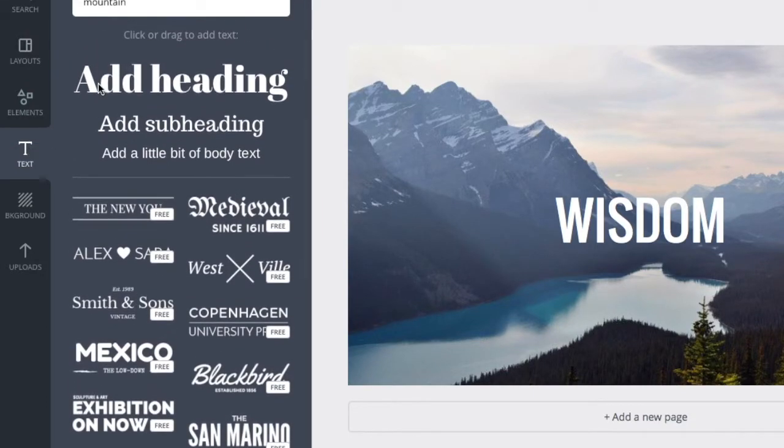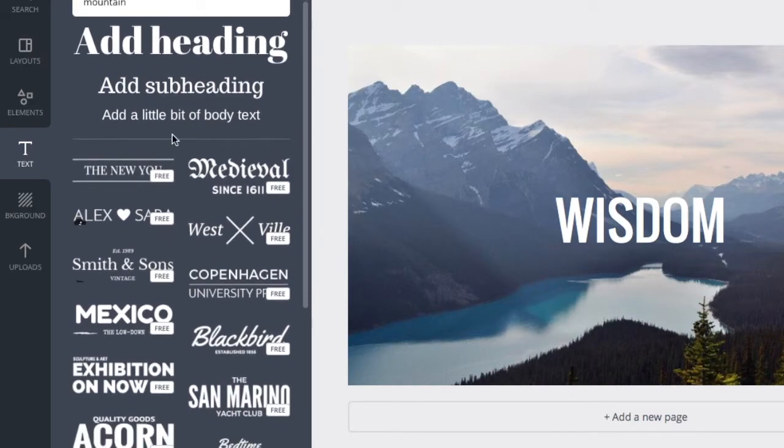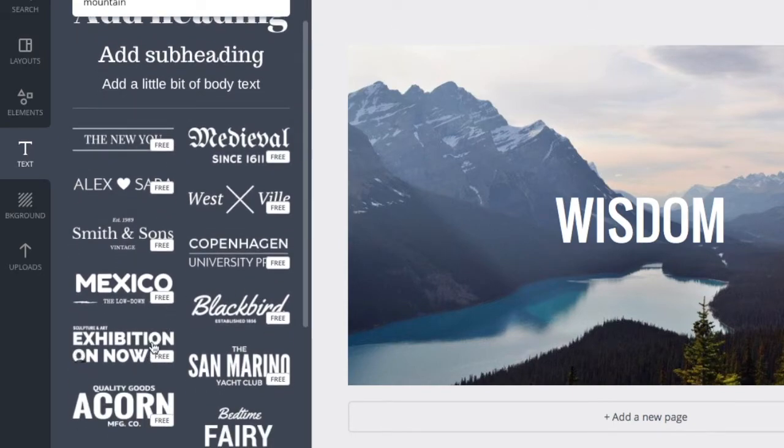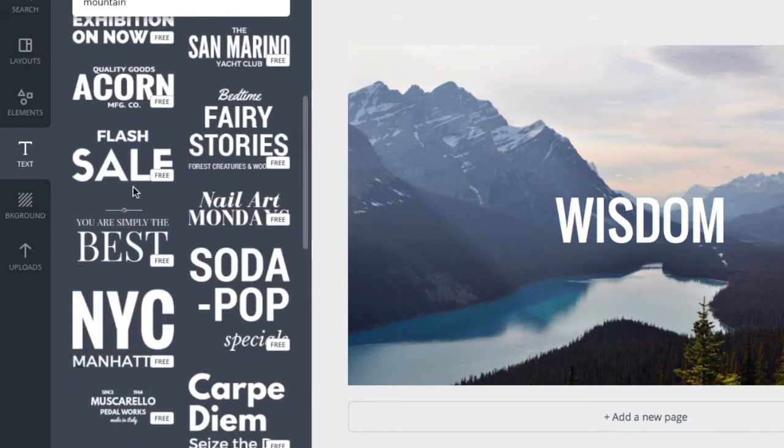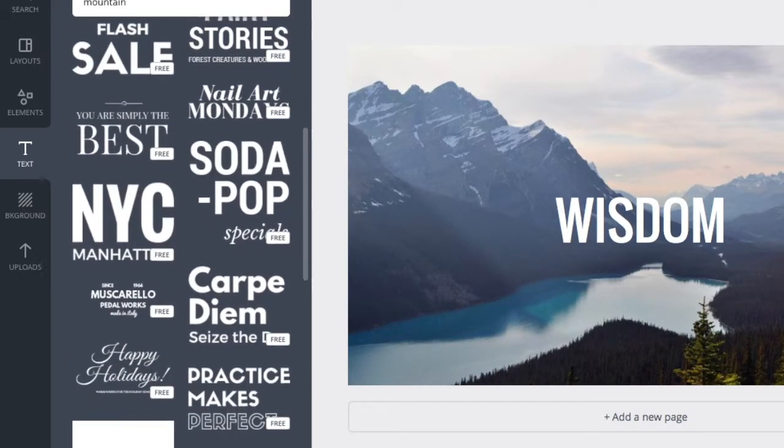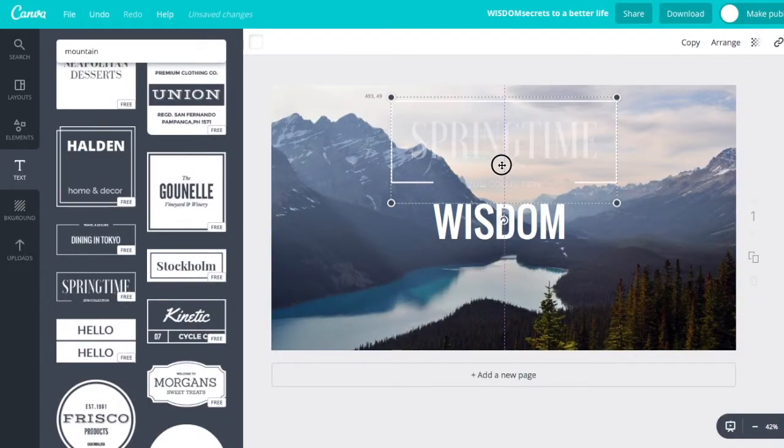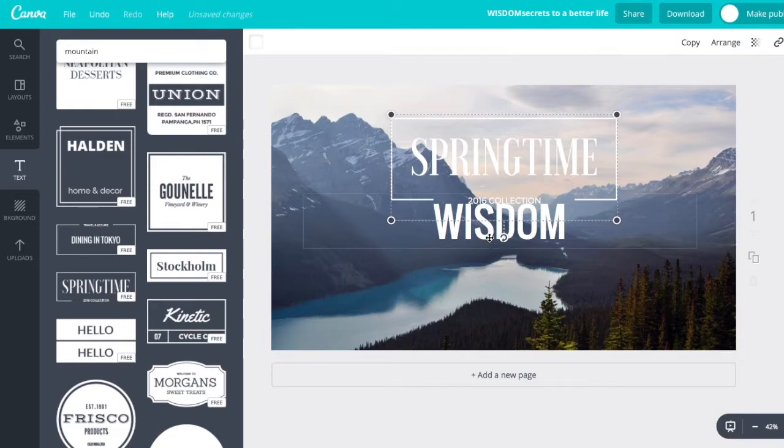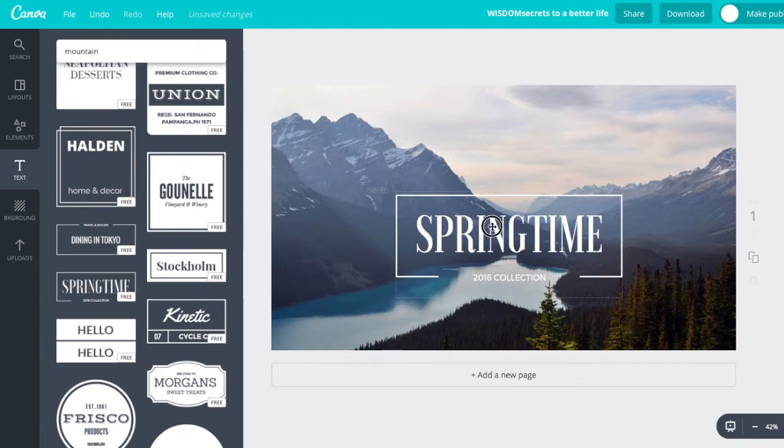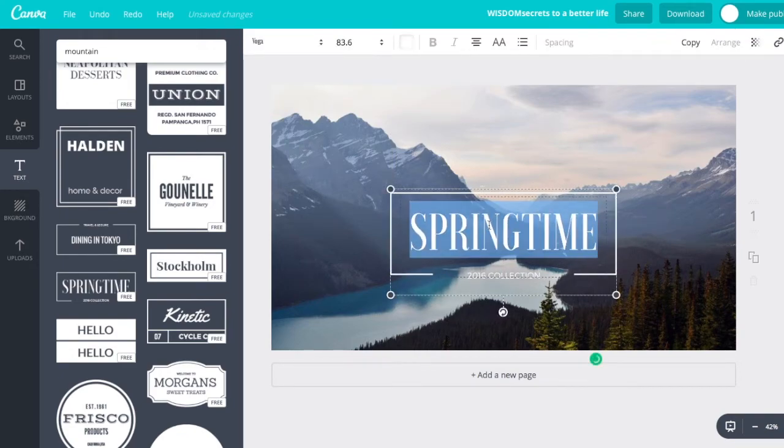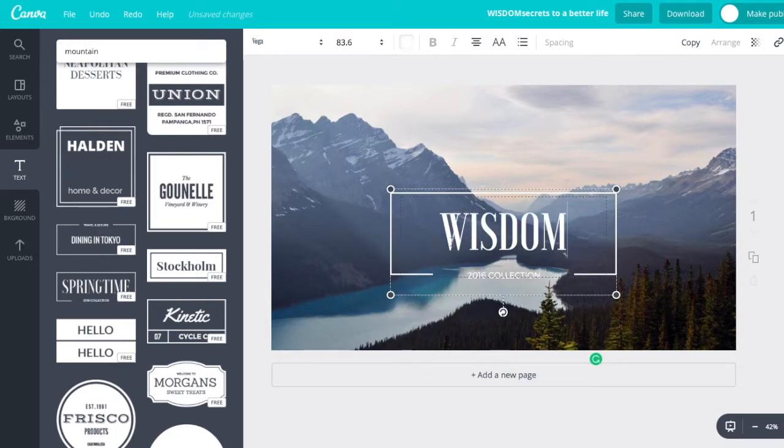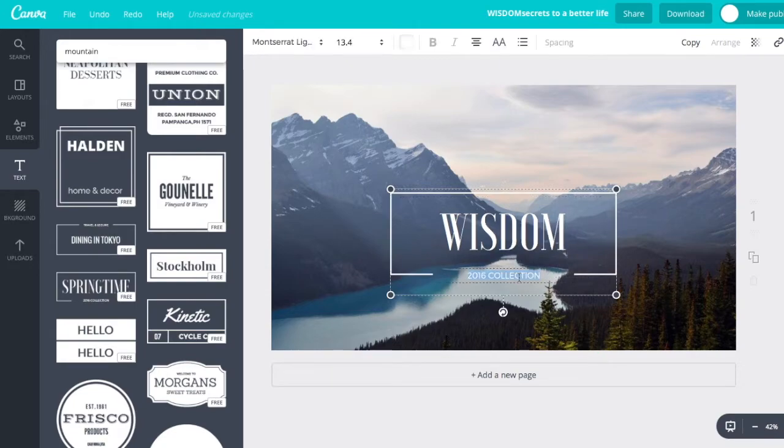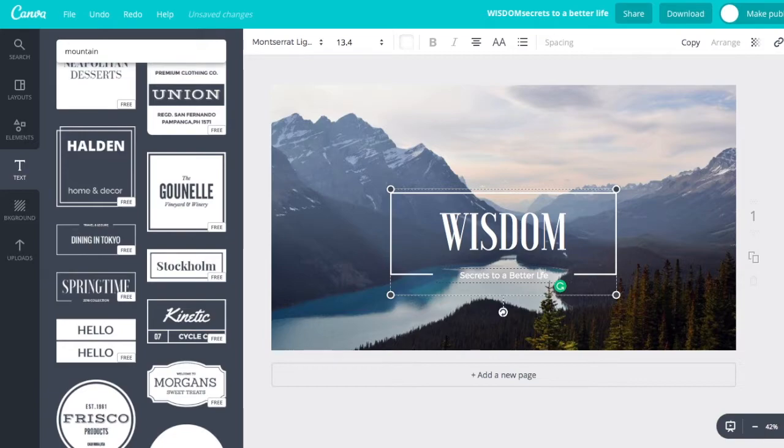Let's add another text. Click on the text element. And you see they have all sorts of headings, subheadings. They even have free ones that are already kind of formatted, kind of fun. Some different designs there. This one's kind of cool. Let's try this one. Crash button. Boom. Let's change this. Wisdom. Let's do it all caps. Wisdom. Secrets to a better life.